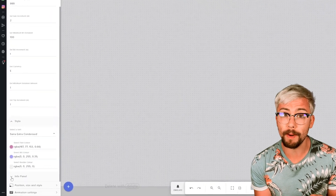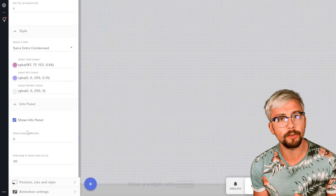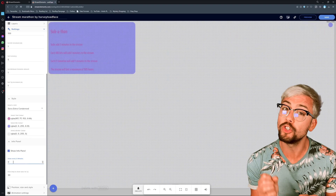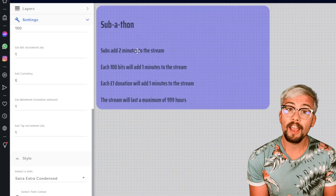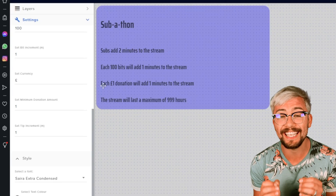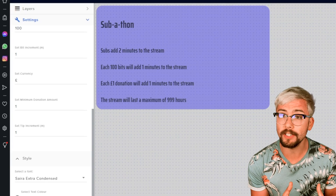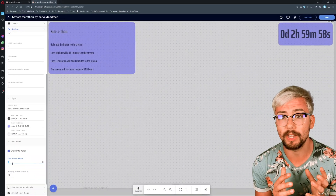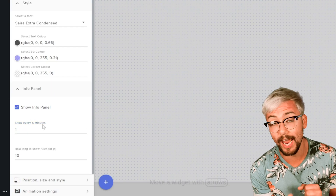In the final section, info panel, we can choose if we want to use an on-screen information banner that will tell the viewers how they can add time to the subathon and how much time each interaction is worth. If I press show info panel, we can see exactly what it says. It will have the same style as what we set in the previous section. We can adjust a few settings such as how often we would like this to appear on stream and also how long it should stay on screen for.